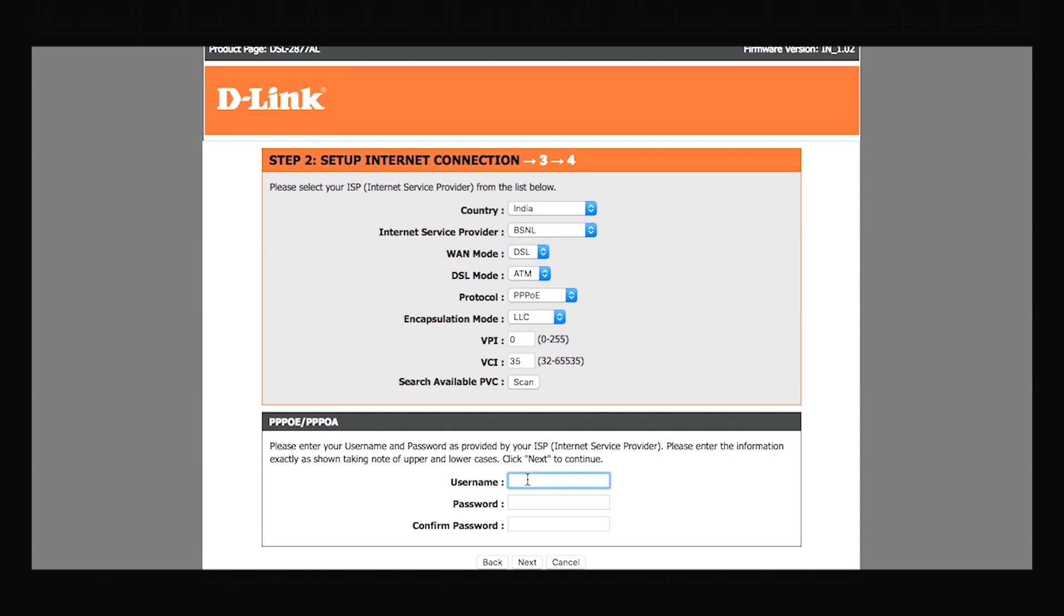If you are not sure about any of these details, you can get in touch with your service provider and ask for them. I'll enter my password again as provided to me by my service provider. I confirm the password and click on next.